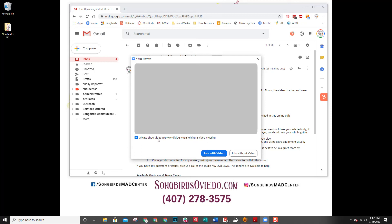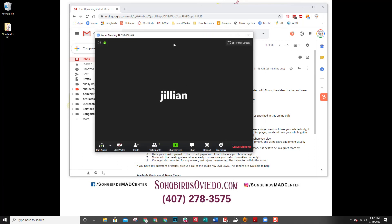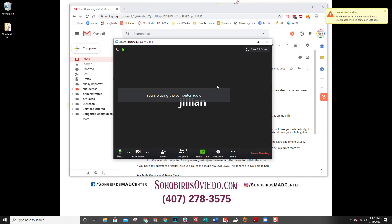It's going to ask me if I always want to show a video preview when joining a video — that's totally fine. You just want to make sure you join with video. Normally a video would show up, but because I'm using the video camera to make this video it's not going to show up right now.